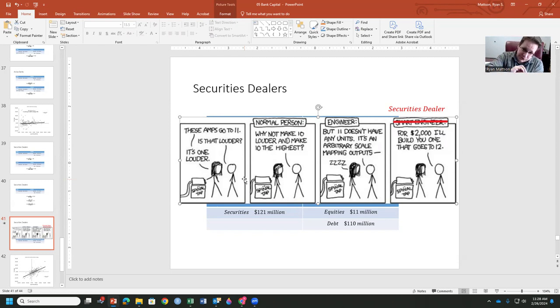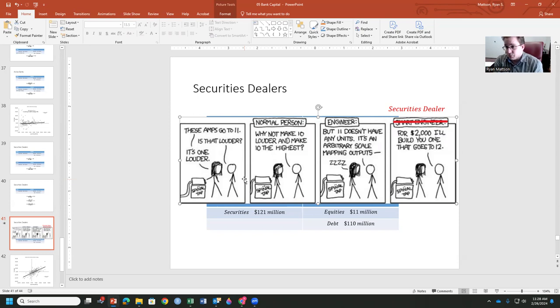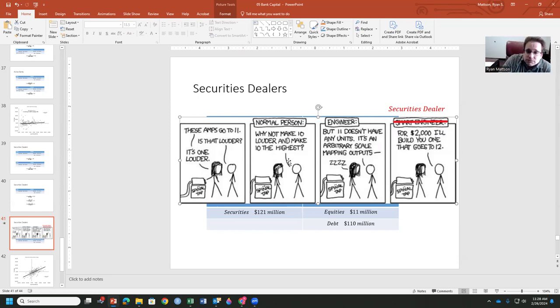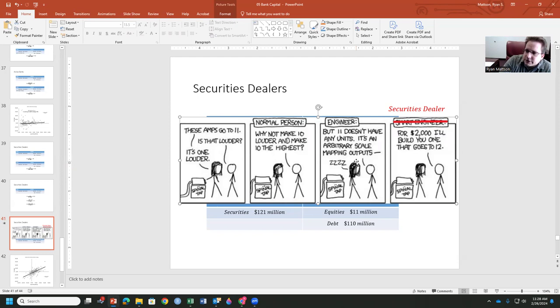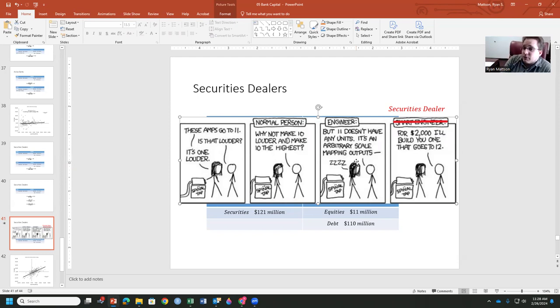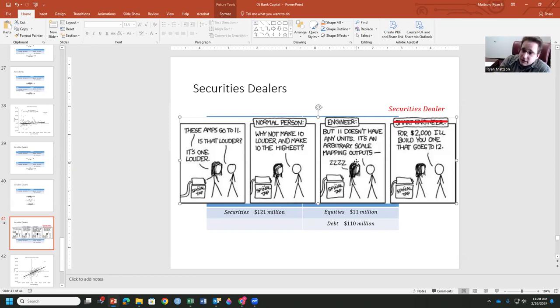And the normal person says, okay, we'll make 10 louder, and 10 is still the highest. Just rescale. An engineer would say, but 11 doesn't have any units. There's an arbitrary scale mapping out, and then, of course, the person falls asleep. A securities dealer will say, well, for $2,000, I'll build you one that goes to 12. That's what they're doing with your money. You're getting the return. Well, for a fee, I'll get you even more on that leverage.